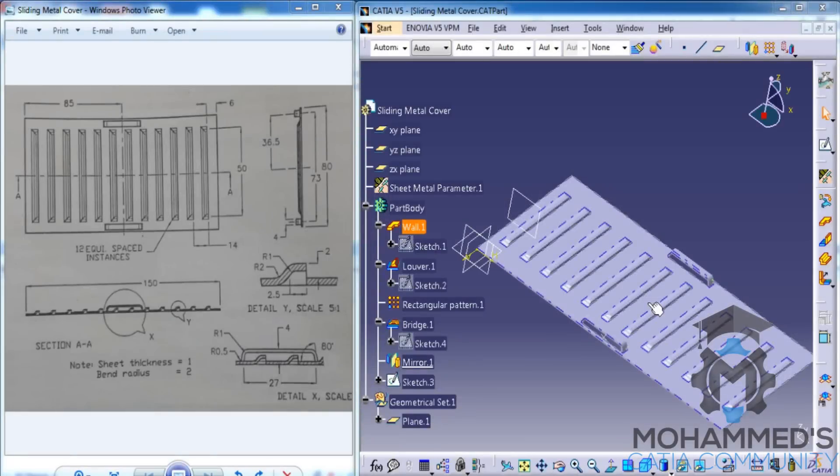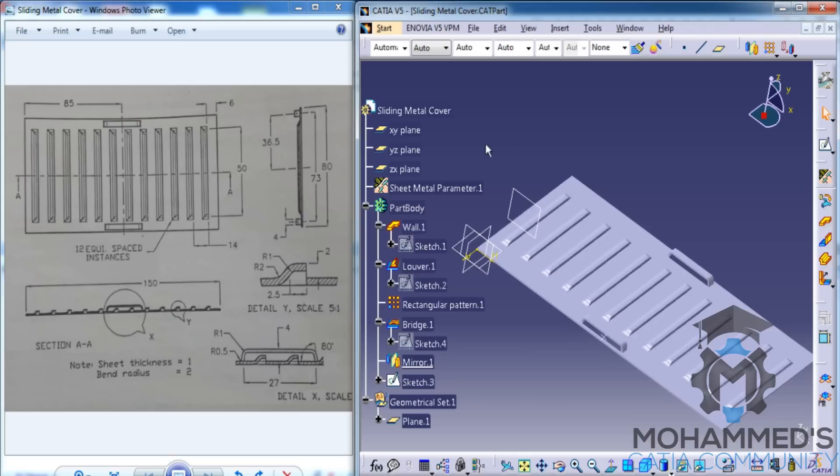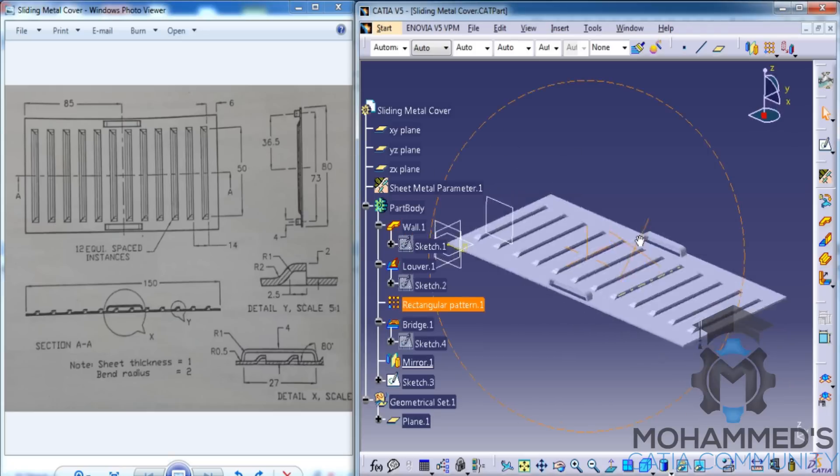In this tutorial, we will be working on an exercise on the Generative Sheet Metalwork Bench in CATIA V5. As you can see here, we have an exercise file open here and the completed module open here.